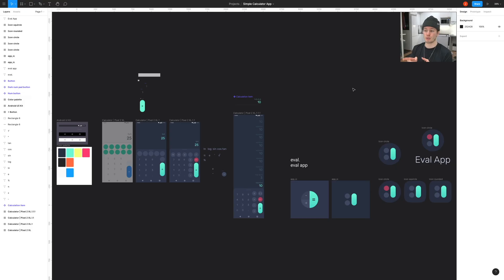Hello, my name is Jonas and today it's finally time to turn this design into a real app. I know it's been a long wait, but we're finally doing this.